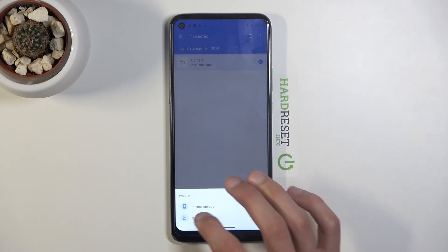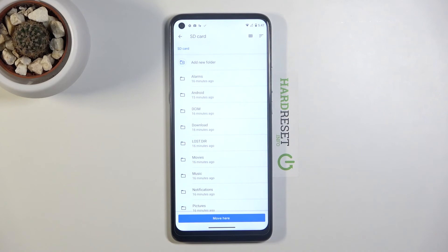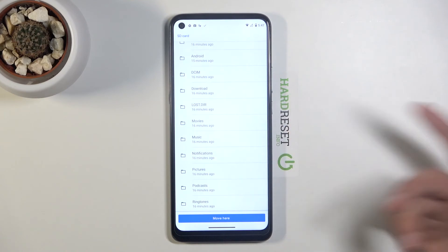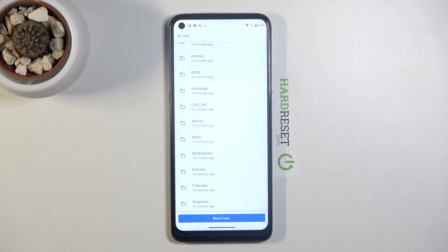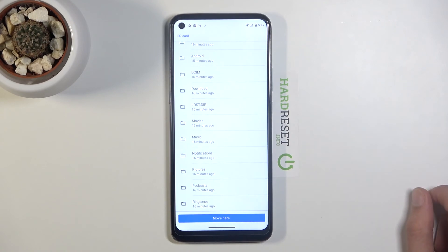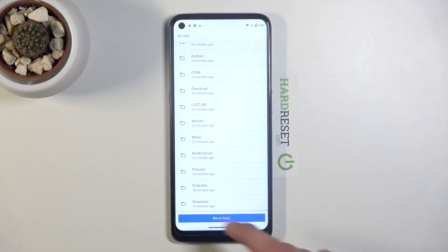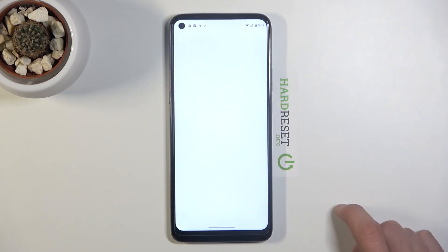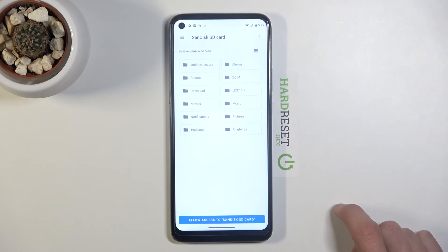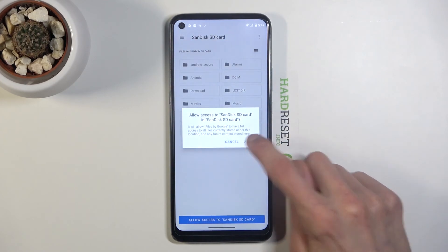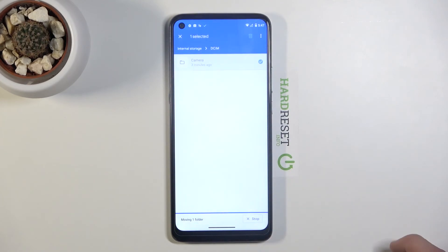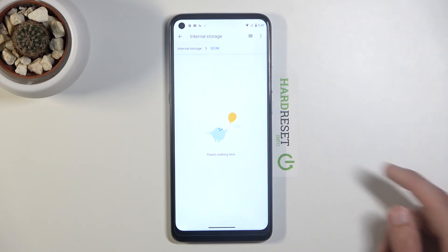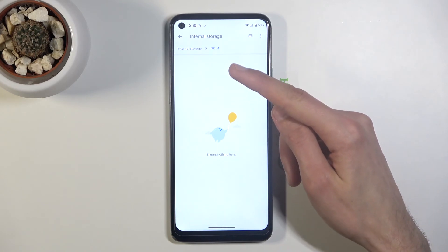From here you have the option to drop it wherever you want, either into a folder or right here—it's completely up to you. I'm going to drop it right here. Let's continue. Now we do need to allow access, and once we do, as you can see, the camera folder is completely gone from the DCIM folder.